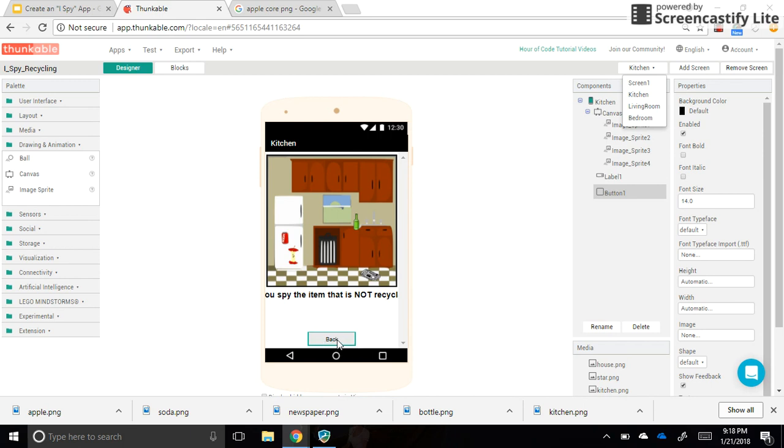I will see you in the next and final video, where I show you how to get sound attached to these image sprites so your user can play your I Spy game.